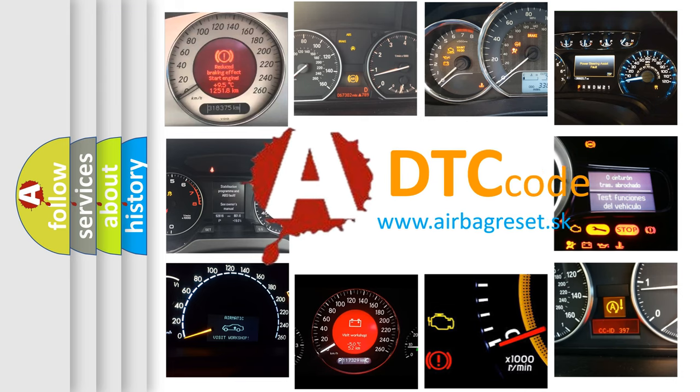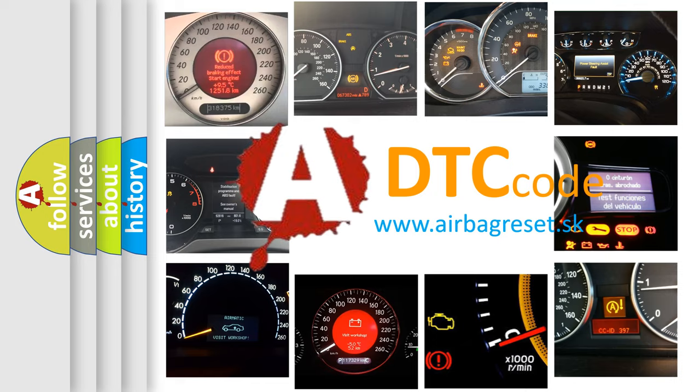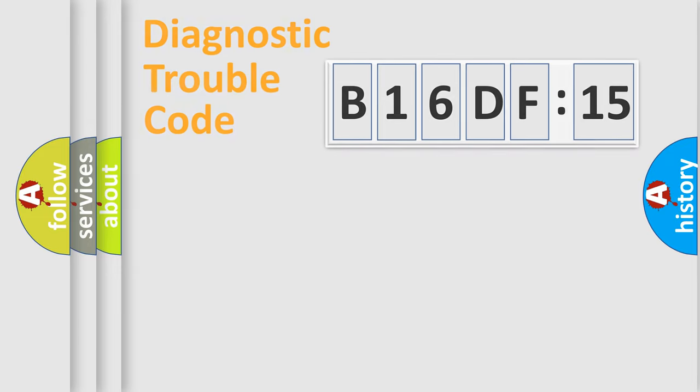What does B16DF15 mean, or how to correct this fault? Today we will find answers to these questions together.